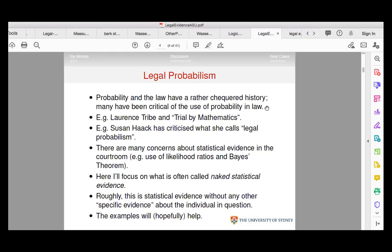Legal probabilism is the idea that you should understand standards of evidence in probabilistic terms. The preponderance of evidence is really only one thing: more probable than not — a probability greater than 0.5. Clear and convincing, and beyond reasonable doubt in particular, are more problematic. The legal probabilist thinks you can, in principle, spell out those standards of evidence in probabilistic terms, setting a probability threshold for conviction.